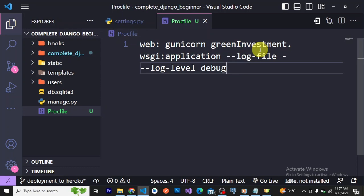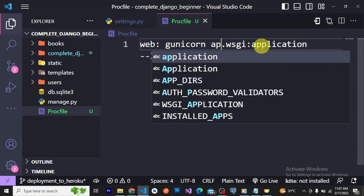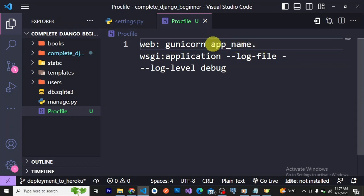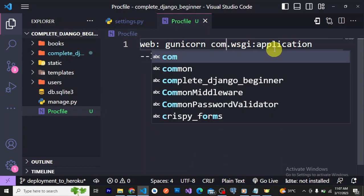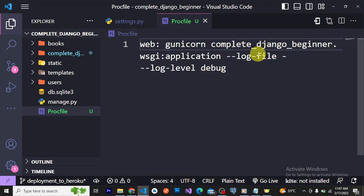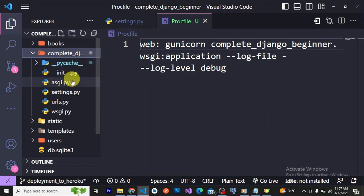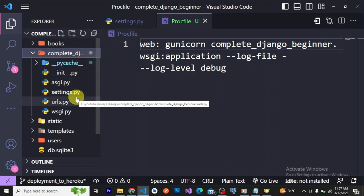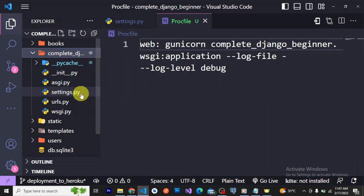When you paste it you might see 'app name' — in the description where you see 'app name', I expect you to change it to your actual app name. For this tutorial project, my project name is 'complete_django_beginner'. To know your project name, it's simply the name of the folder that contains your settings.py — that folder's name is your project name.